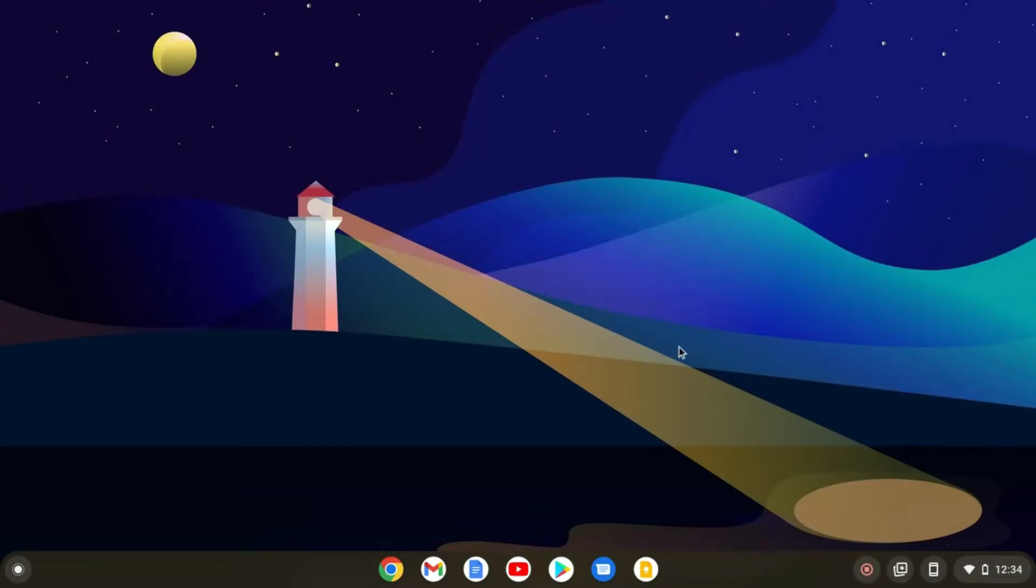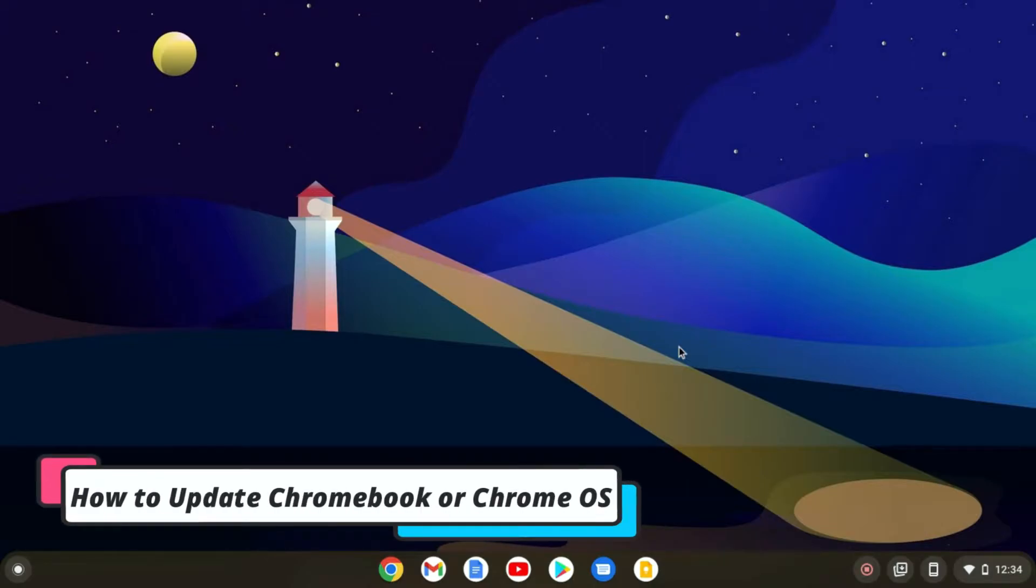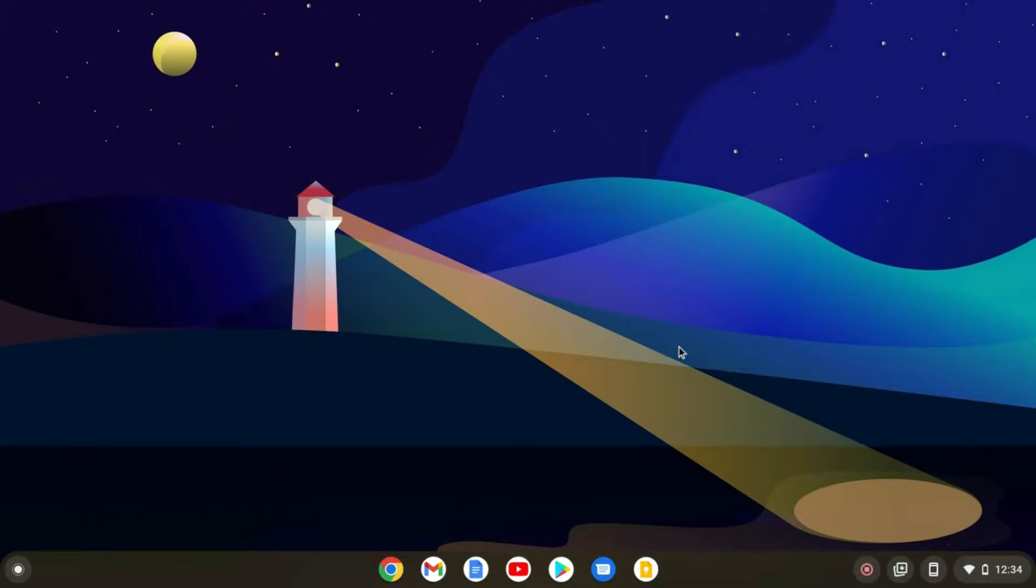Hello everyone. I am back with another video. In this video, I'm going to show you how you can update your Chromebook or Google Chrome OS.